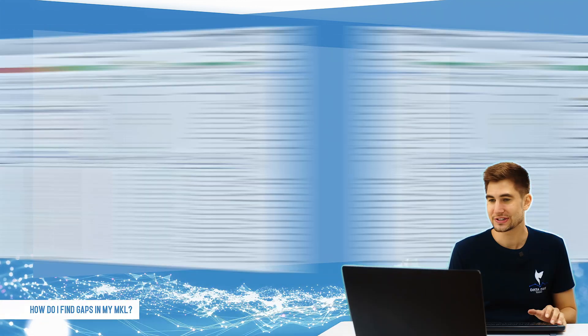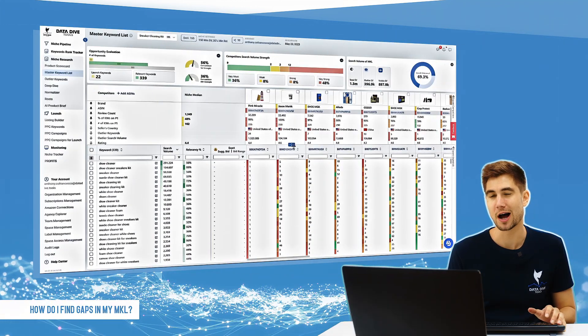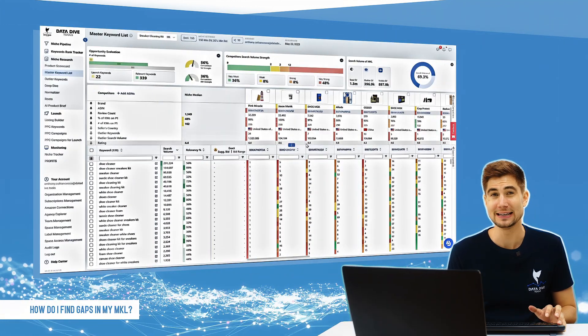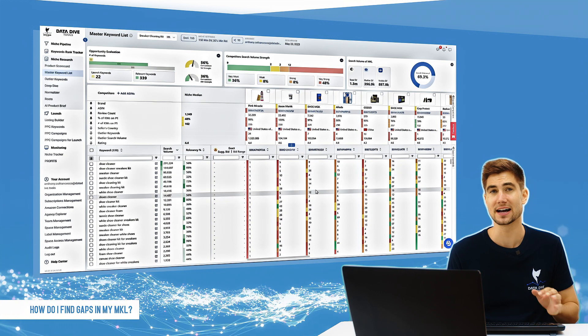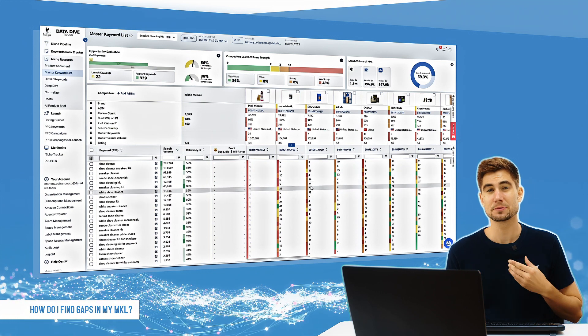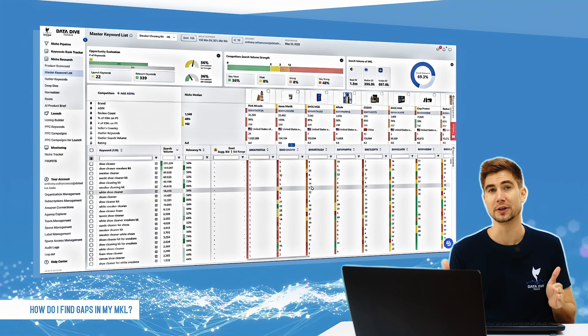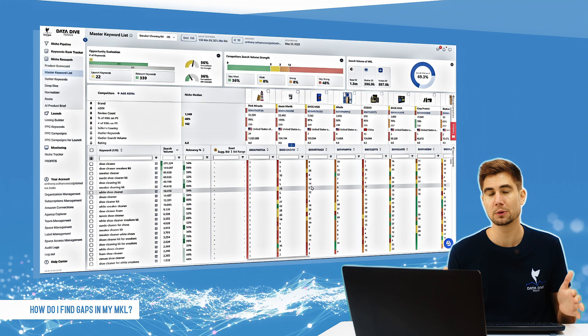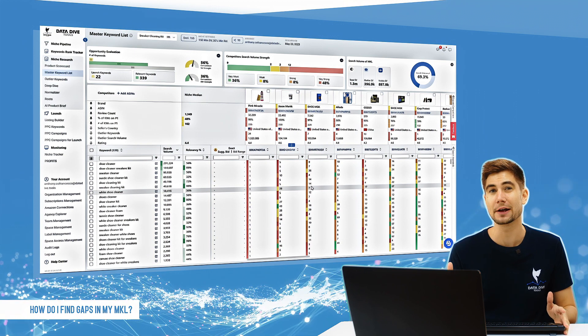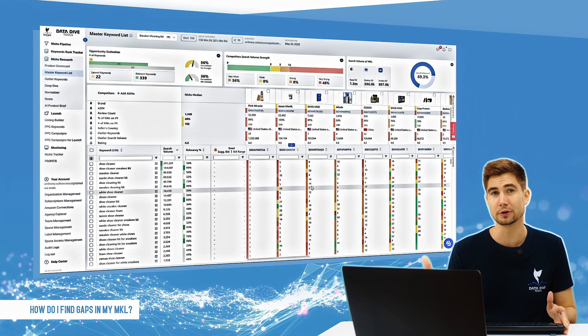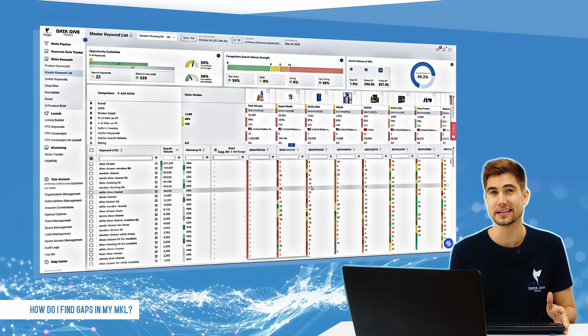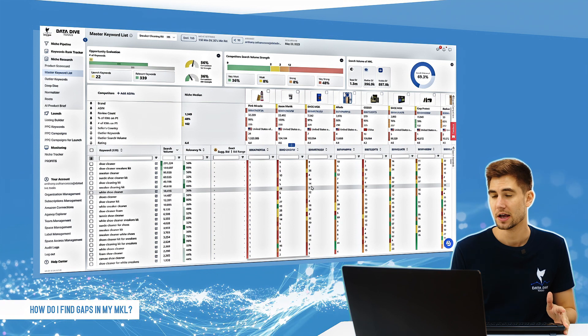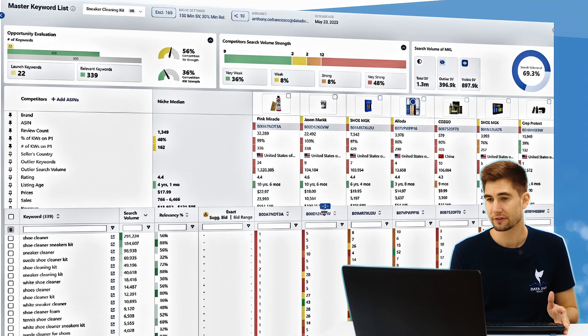So this is probably one of the most important concepts that you're going to need to understand when it comes to Datadive and that is being able to look at a master keyword list and figure out what are the keywords that you should be prioritizing as you rewrite your listing and as you run PPC campaigns. So let's take a look here real quick.